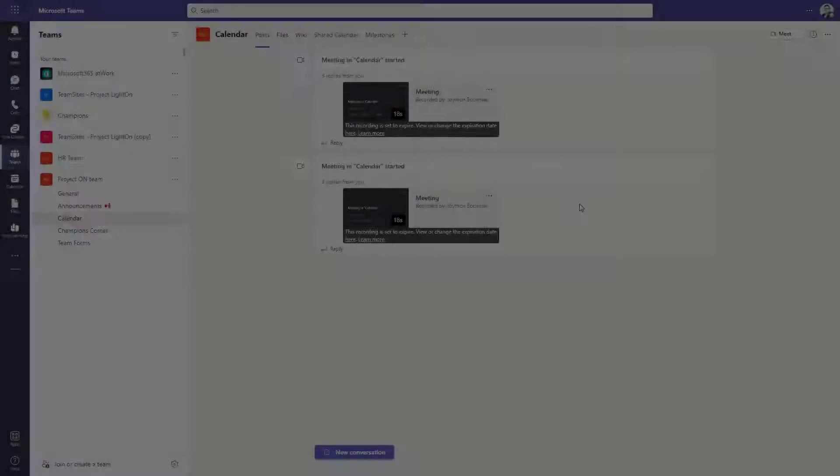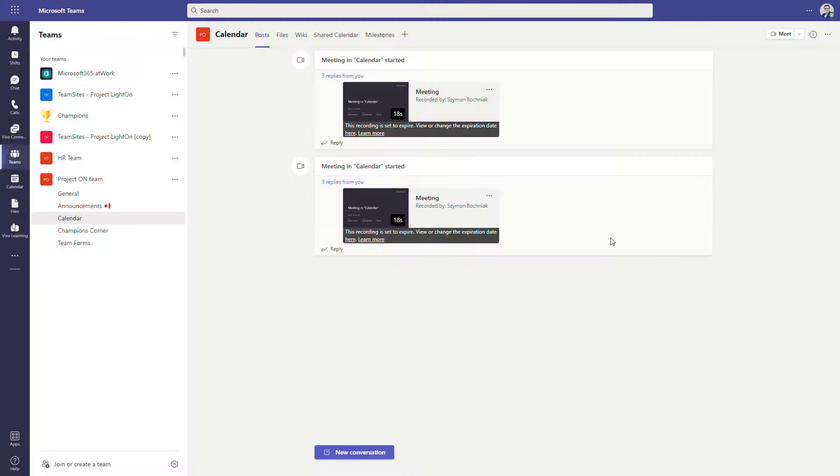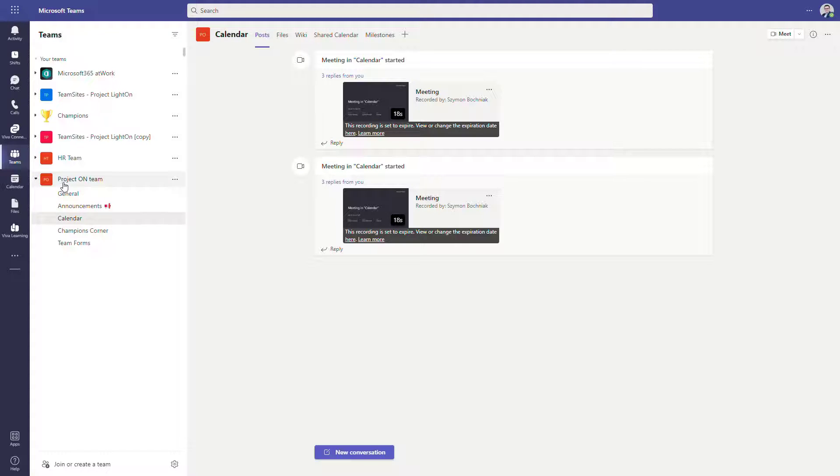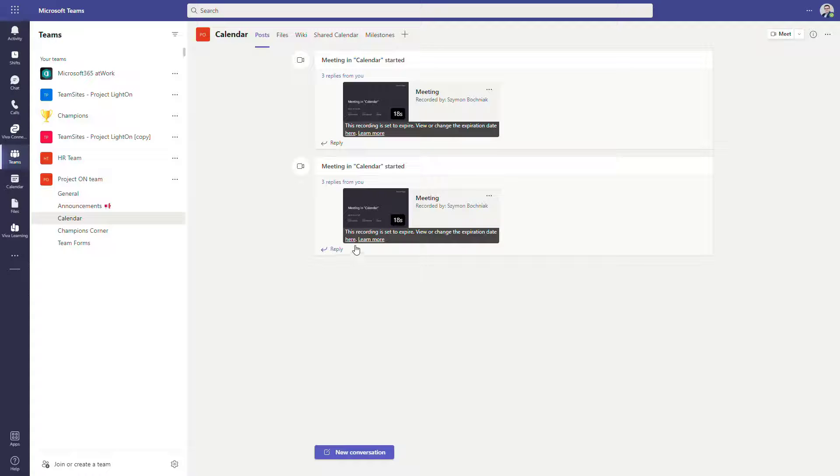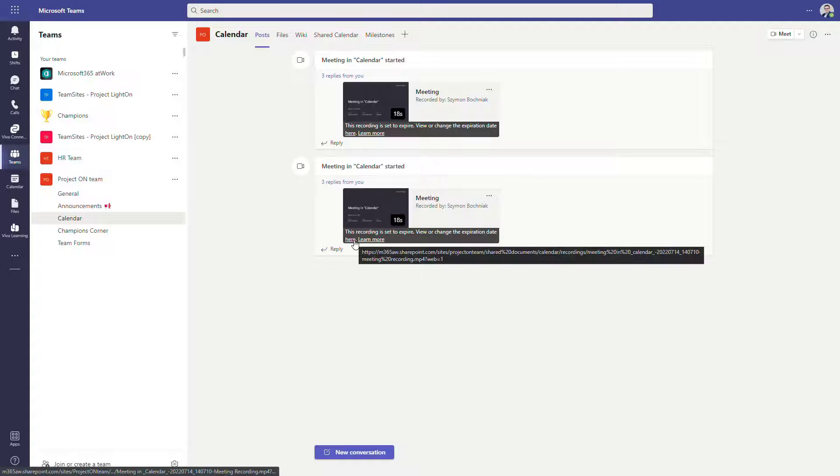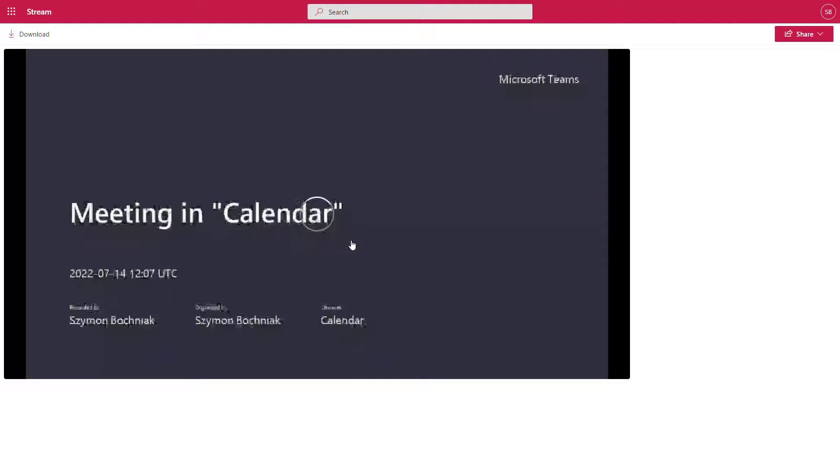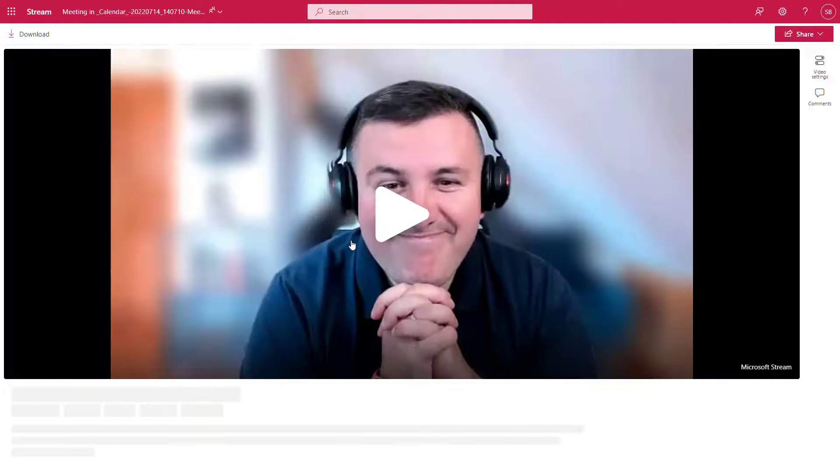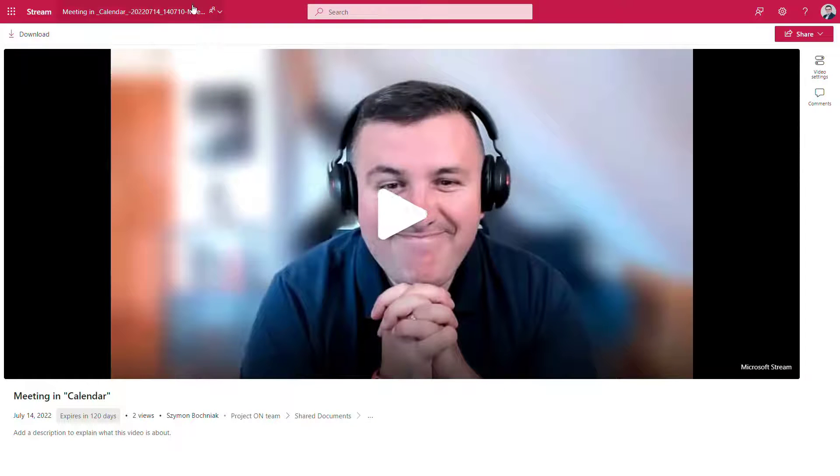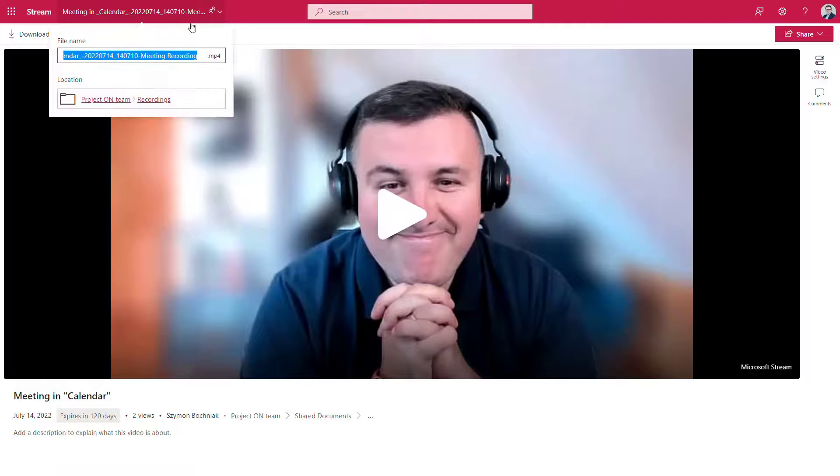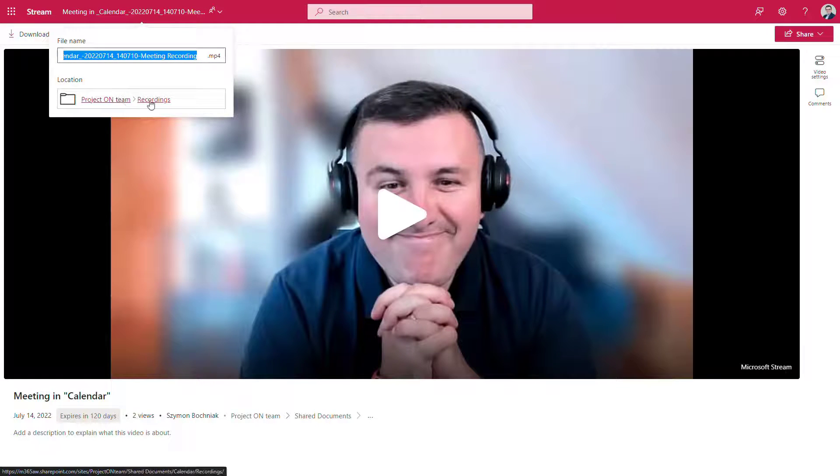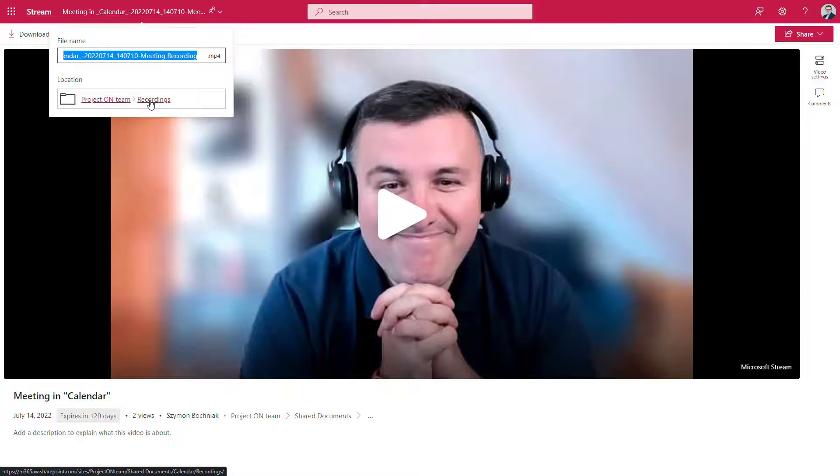In case of recorded meetings that are organized on the team and channel level, all that kind of recordings are stored in SharePoint. Moreover you have additional information about the expiration time for this video, and if you navigate there you are navigated to the very specific SharePoint site and to the very specific document library and the folder with the recordings from the channel.